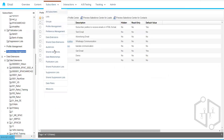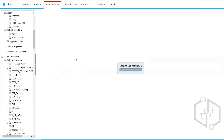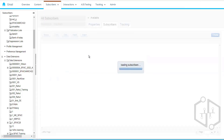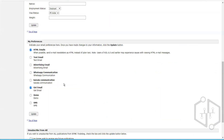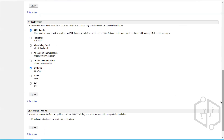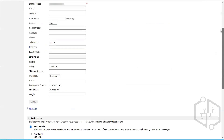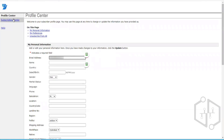We'll talk about subscriber status in detail shortly. Subscribers have multiple statuses: if the status is 'Active', Marketing Cloud will send the email to that address without any problem. If the status is 'Unsubscribed', Marketing Cloud will exclude the subscriber from email communication at the time of send. There is also a Subscription Center page related to publication lists.